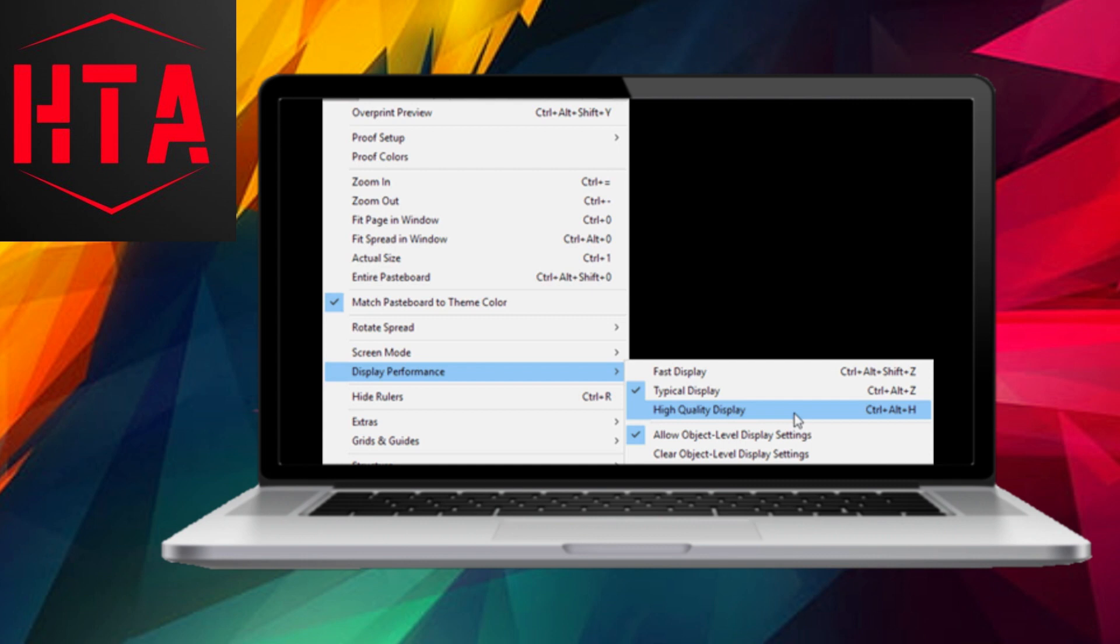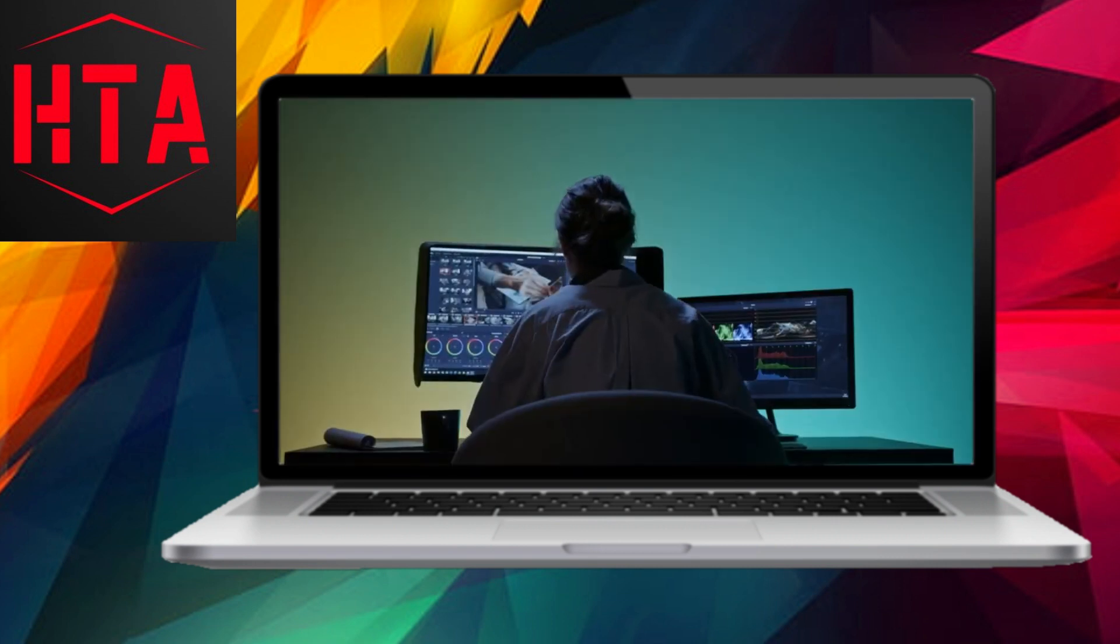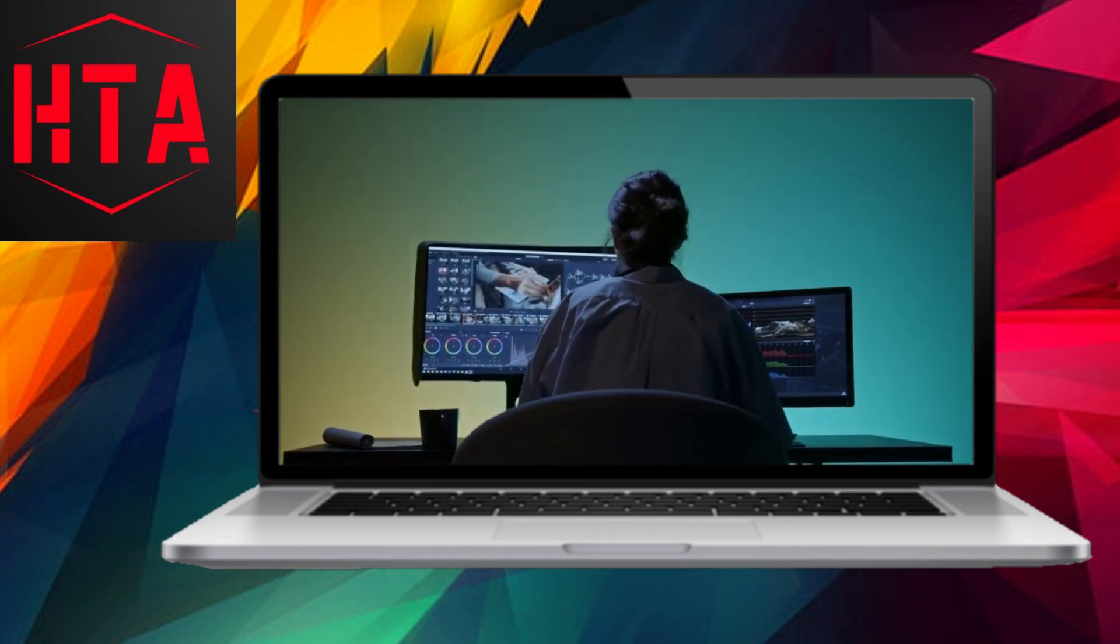Voila! You've successfully incorporated a GIF into your Adobe InDesign layout.